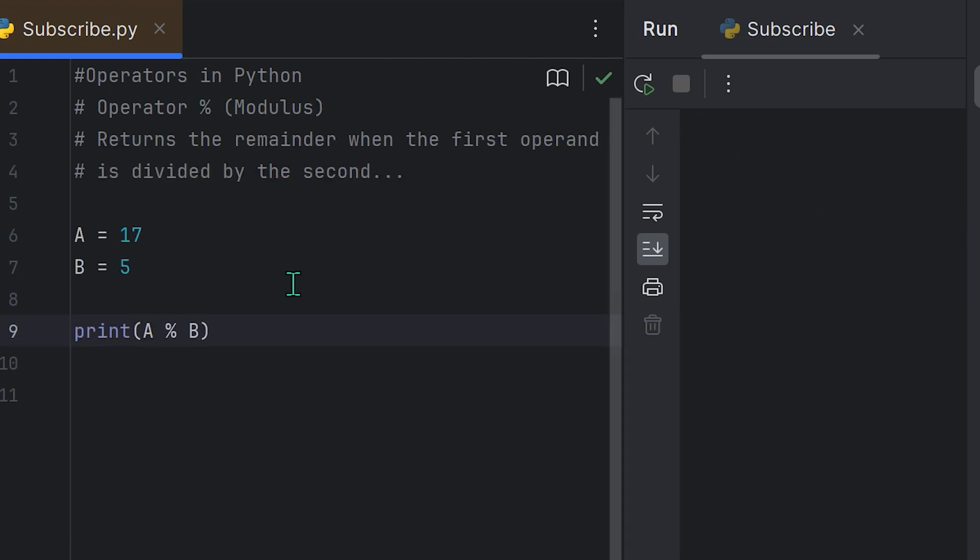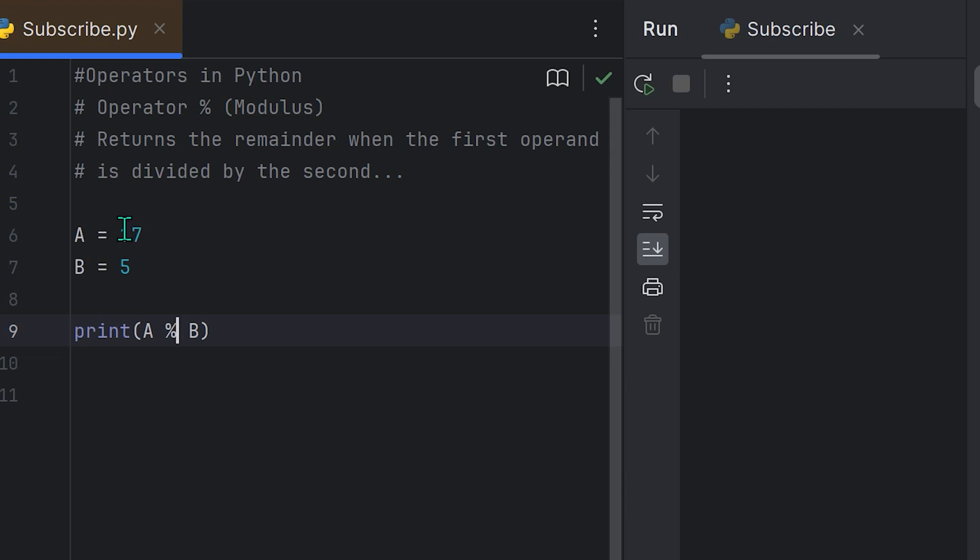If you know basic math, you're probably really familiar with the ones we covered thus far. However, one that you might not be as familiar with is the modulus operator denoted by the percentage sign. What that does is it returns the remainder when the first operand is divided by the second. So what do I mean by that? Let me show you. So I have two variables here, A and B. I assign the value 17 to A, and I assign the value 5 to B.